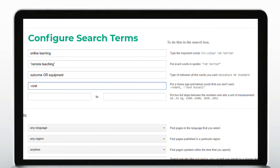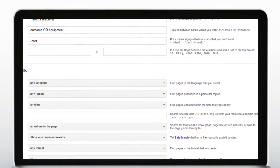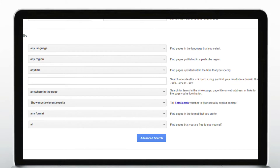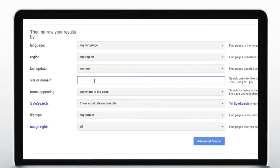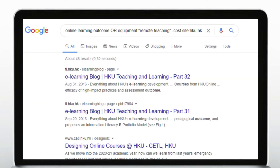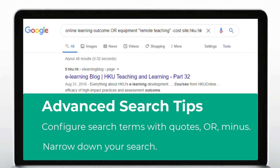Once we have configured the search terms, we can narrow down the results by language, region, time, etc. A potentially very useful tool is site or domain limitation, using which we can search the term only in a certain website, such as the HKU domain. Now with the advanced settings, you can define more precise search terms and narrow down the search results.